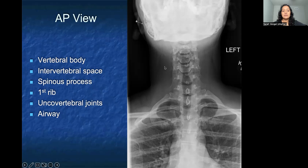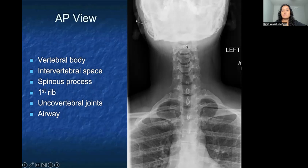The uncovertebral joints are also helpful to look at — these are the posterior lateral corners of each vertebral body and help with the movement of the cervical spine. In this view, you can also see the patient has a very patent airway, which is why you see this radiolucency overlying the cervical vertebral bodies.